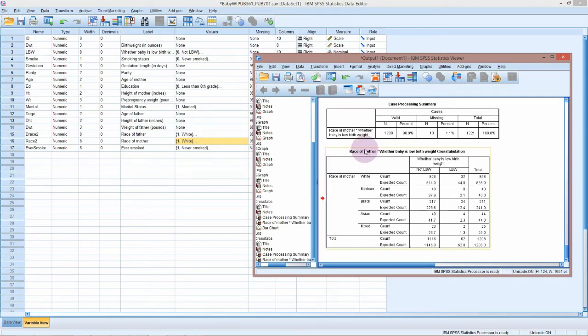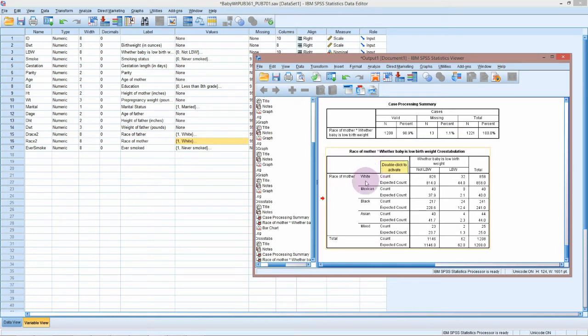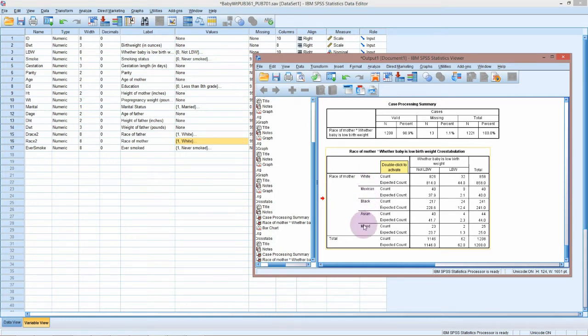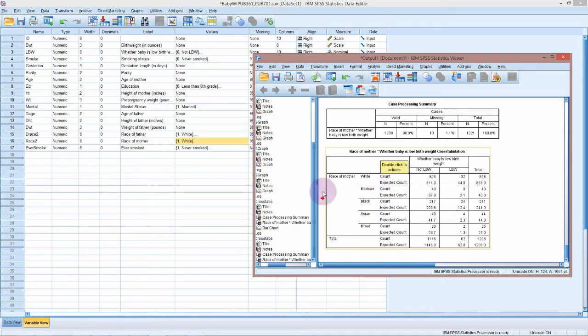If you have a look at the cross tabulation table and how the order of the race has been done, you'll notice that it's not actually alphabetical. We've got white, Mexican, black, Asian, mixed, and you might have been wondering what the order was here. It's just done in order of the coding.